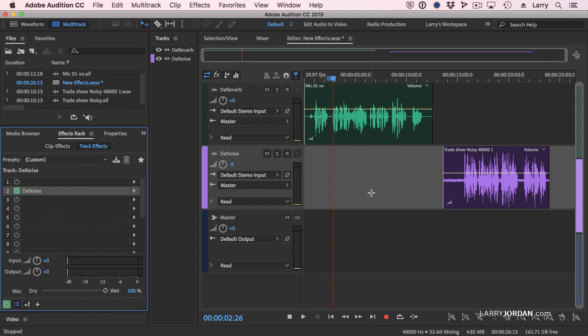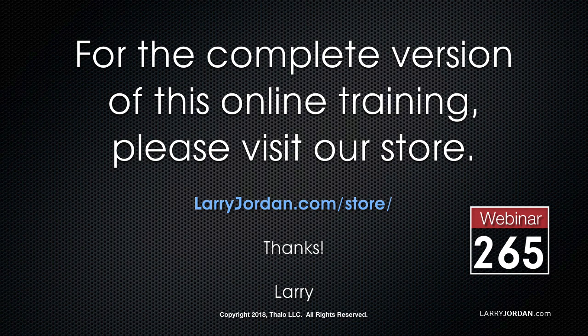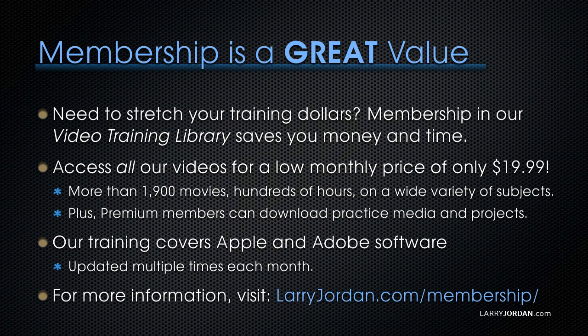This has been an excerpt of a recent power-up webinar showcasing the new features in Adobe's media software. For the complete version of this online training, please visit our store at LarryJordan.com slash store and look for Webinar 265. By the way, when you need to stretch your training dollars, membership in our video training library saves you money and time. You can access all our videos for a low monthly price of only $19.99. That's more than 1,900 movies, hundreds of hours, on a wide variety of subjects. Plus, premium members can download practice media and projects.